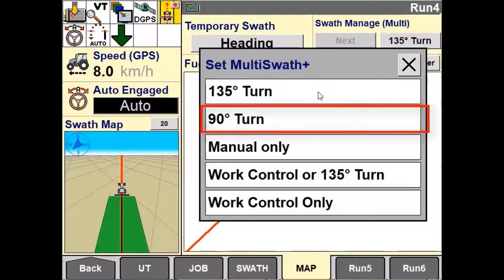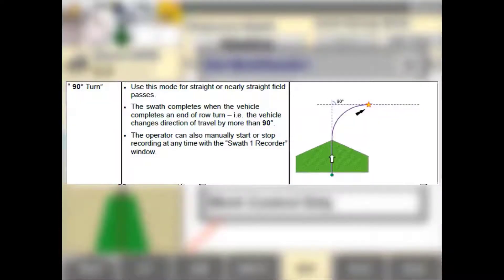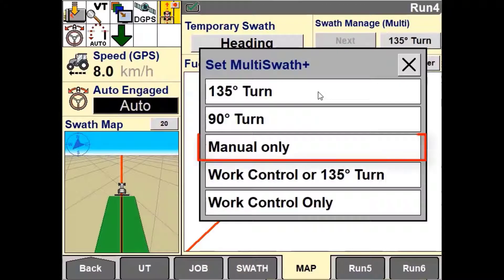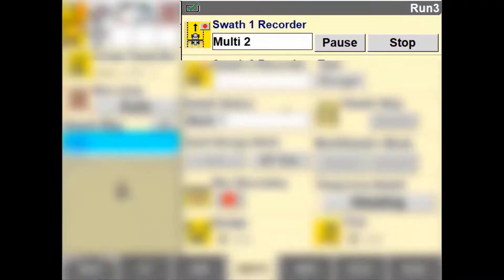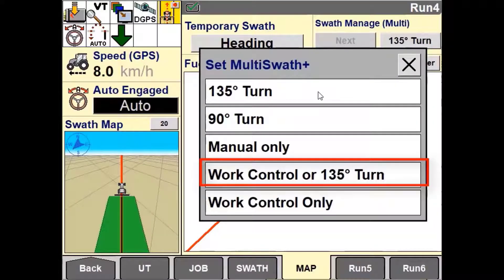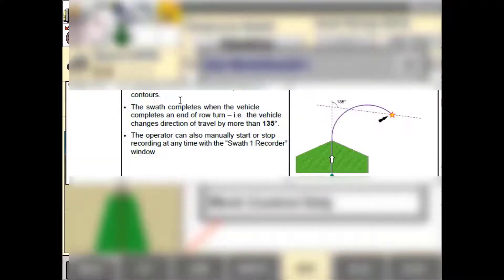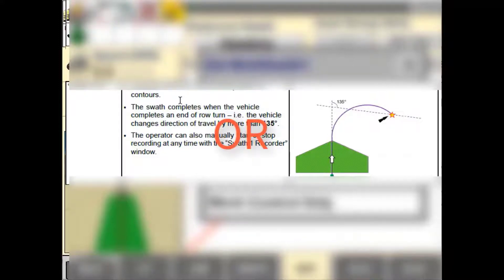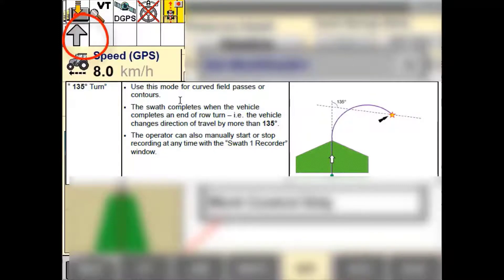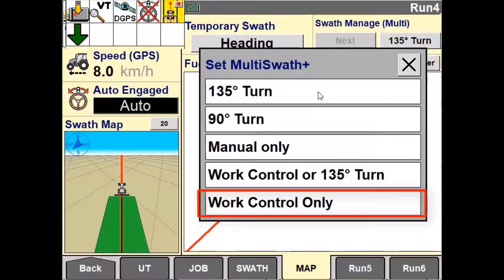The 90-degree turn option means that the vehicle has to detect a 90-degree or more change in heading in a continuous turn before the next swath begins. Manual requires the operator to press the start and stop button. Work Control Plus 135-degree turn triggers when the vehicle detects either a 135-degree heading change or a change in work control status. Work Control Only looks for changes in work control status, using coverage to turn recording on and off.